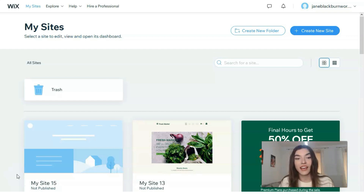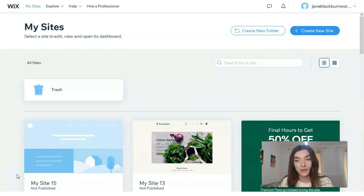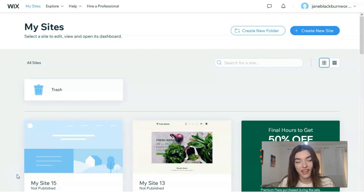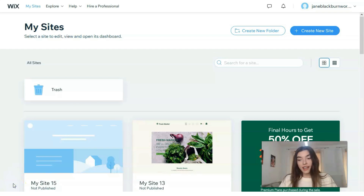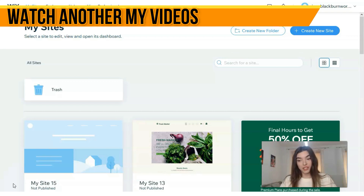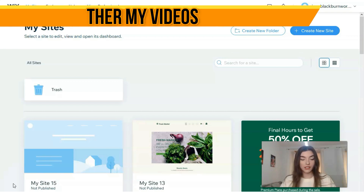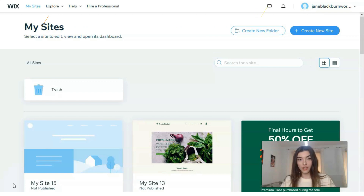I'm waiting for your feedback, comments, and likes — let's get down to our work because it will be exciting. First of all, you need to create an account. Don't be nervous, you may do this for free, because Wix gives you the opportunity to work with this website builder for free.